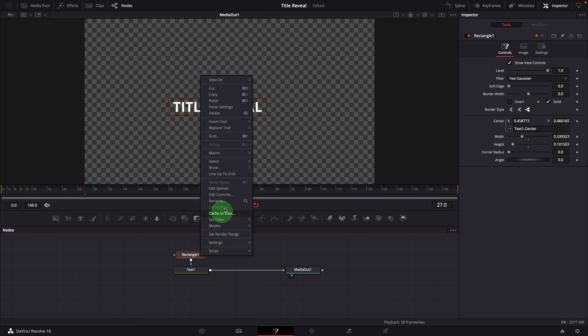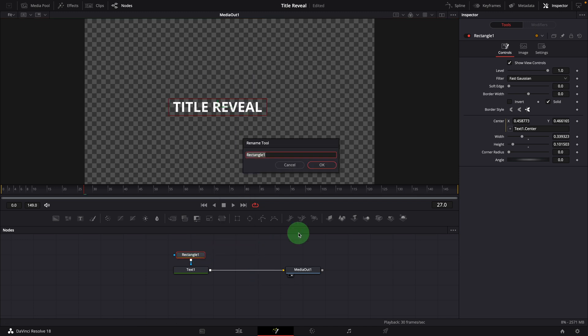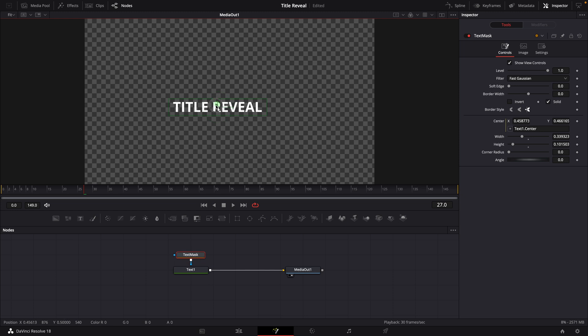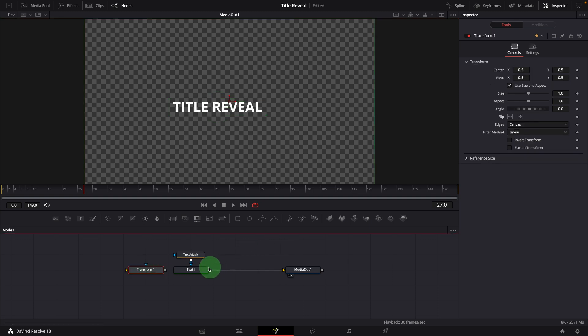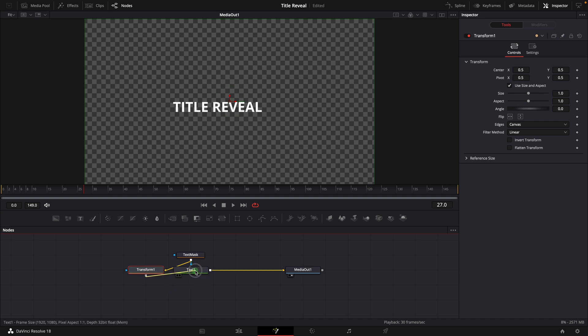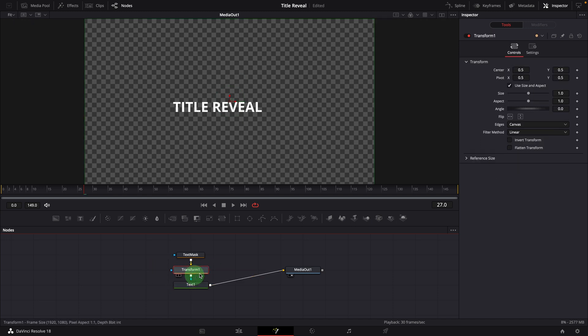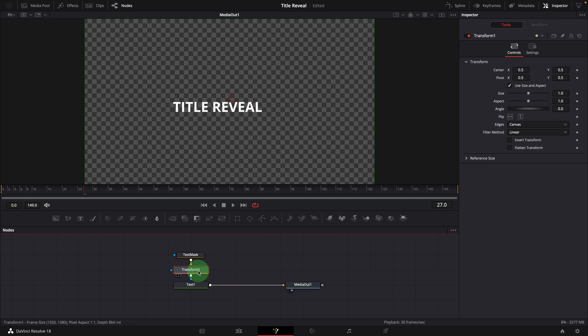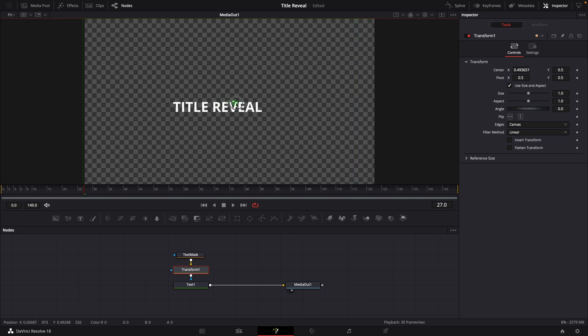Since the mask center is linked to the title, we cannot animate the center directly. Drag a transform node to the editor. Connect the mask to the transform node, ensure it's connected to the yellow source input. Connect the transform node to the text node as the effect mask input. Select the transform node. Now as we change the transform center, we can see the title is being masked.